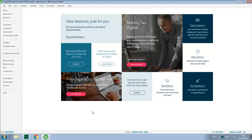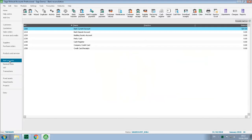So we'll quickly access the bank accounts window. You make sure you've got the right bank account selected, and then click reconcile.